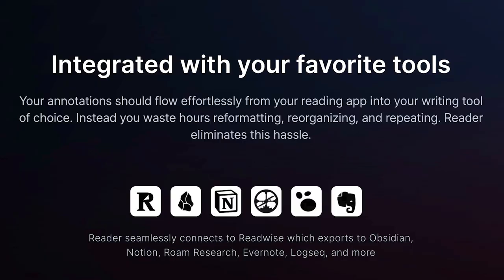In terms of integrations, of course, Readwise Reader connects with Readwise, which then exports to other services such as Notion, which is what I use, as well as others like Obsidian, Roam Research, and Evernote.